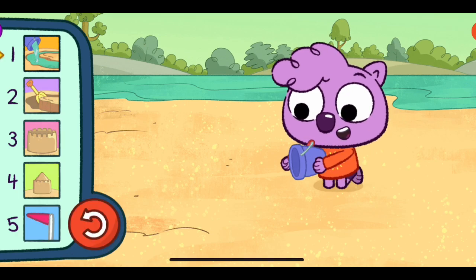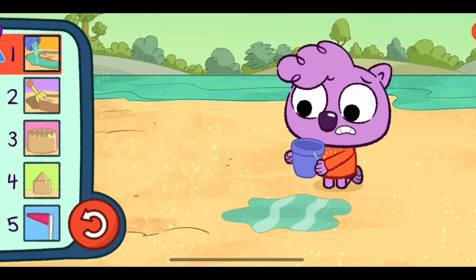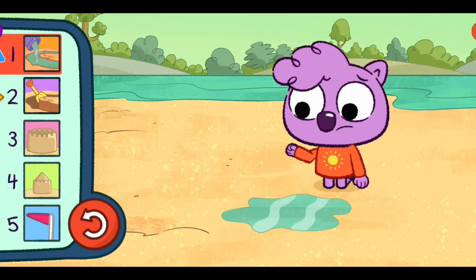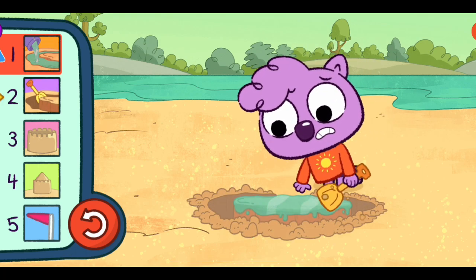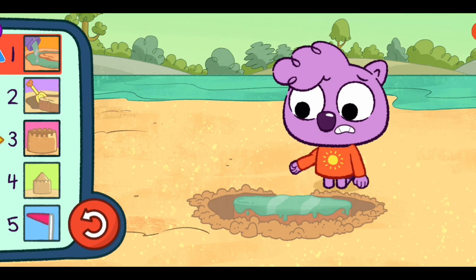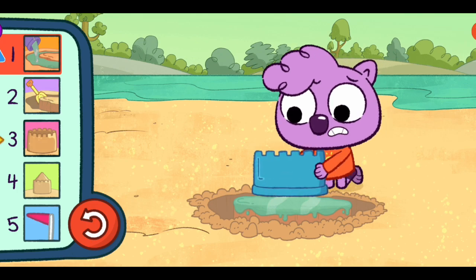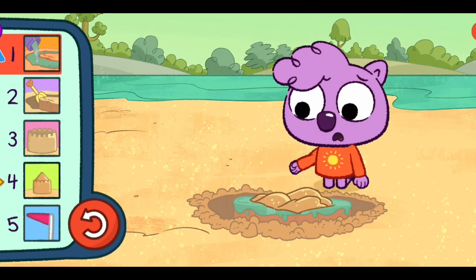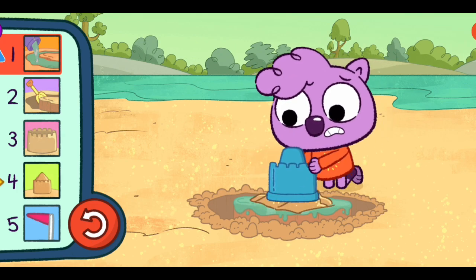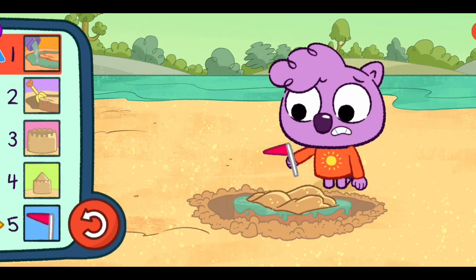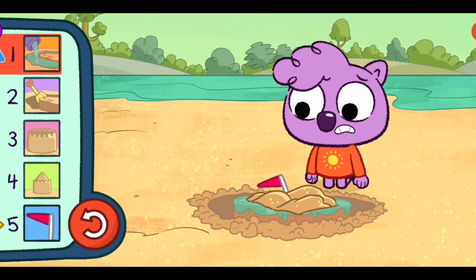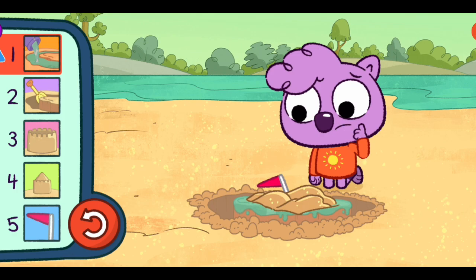Step one. Eek! Step two. Step three. Step four. Step five. The sandcastle turned to mush.